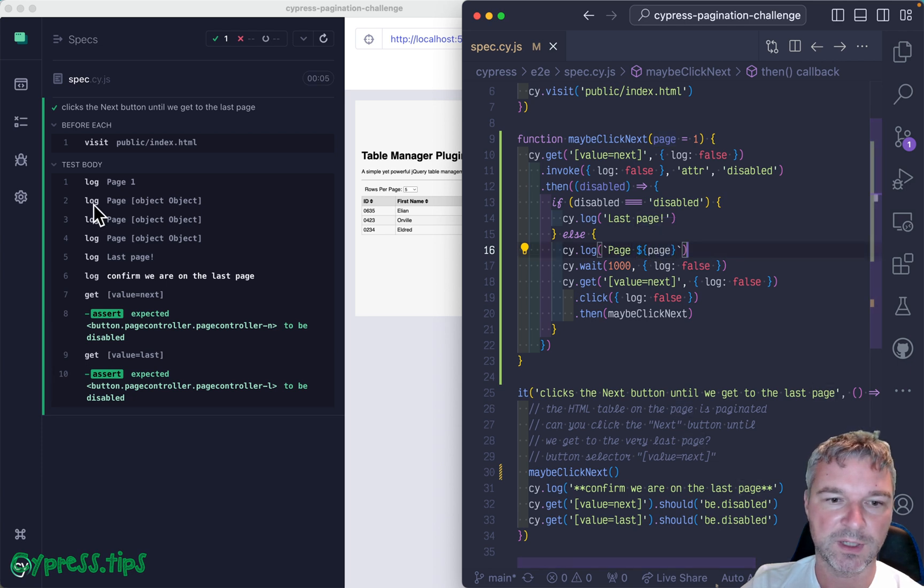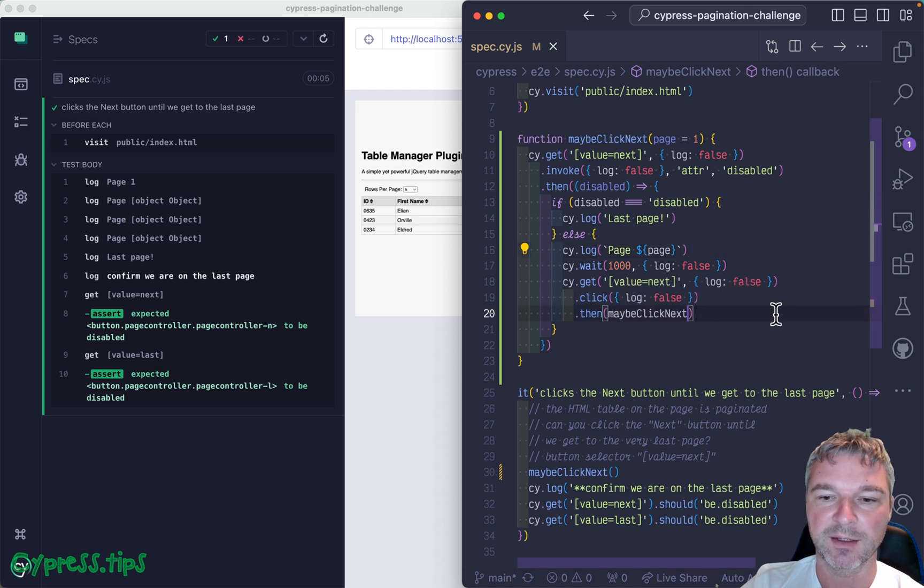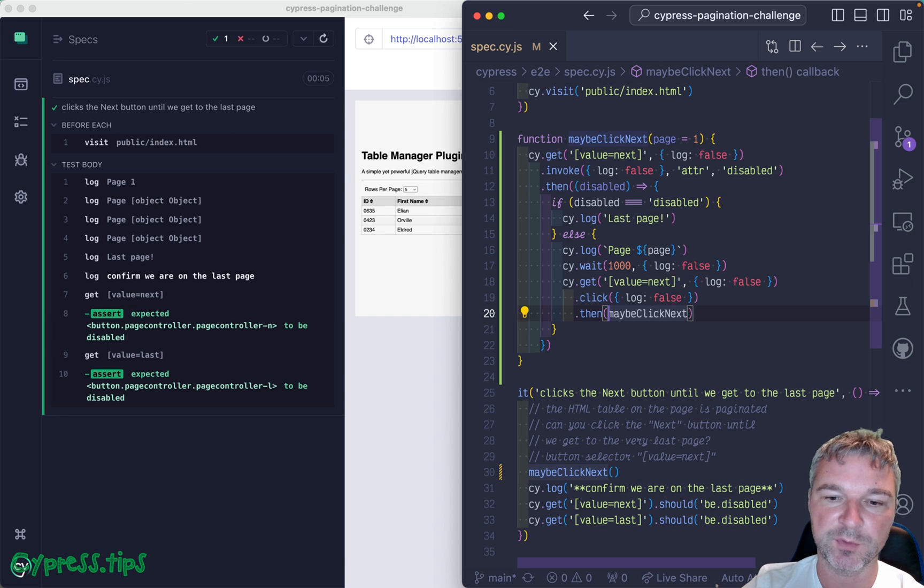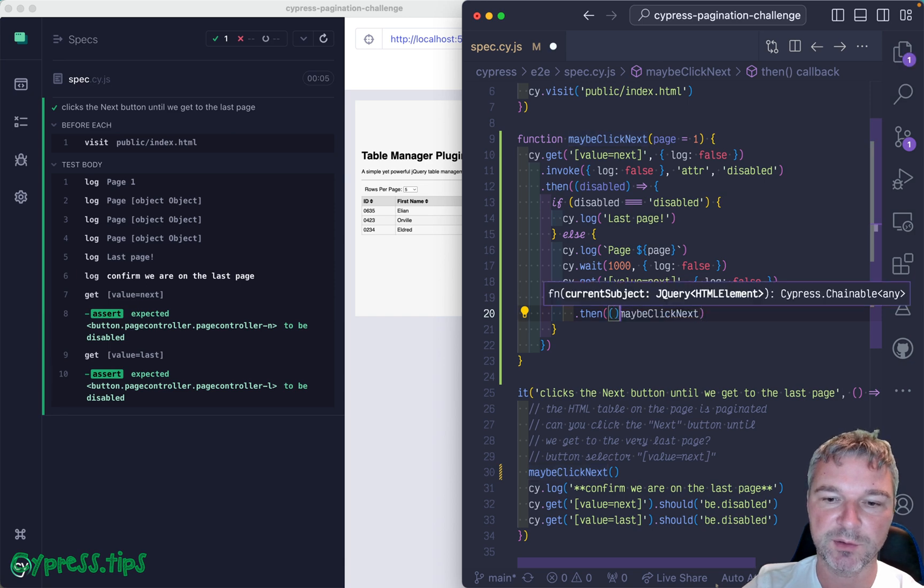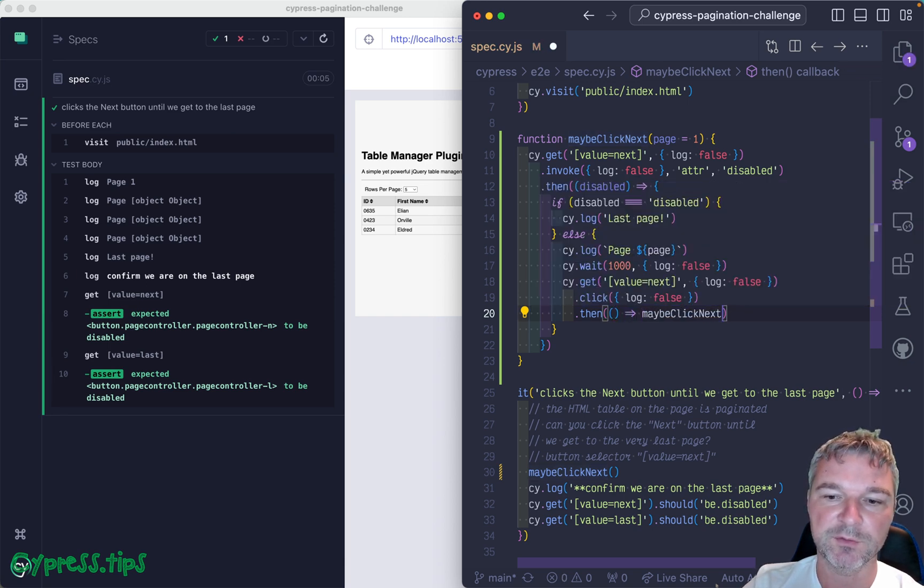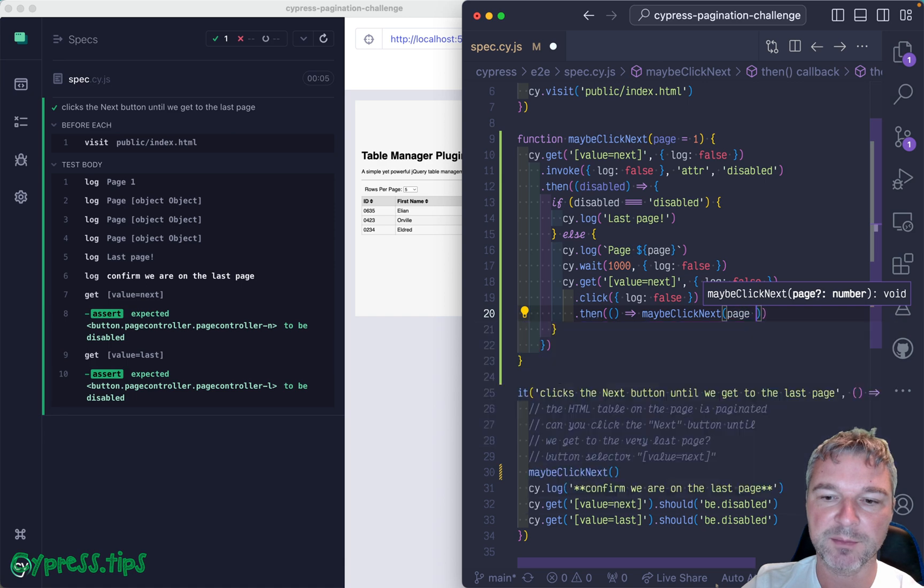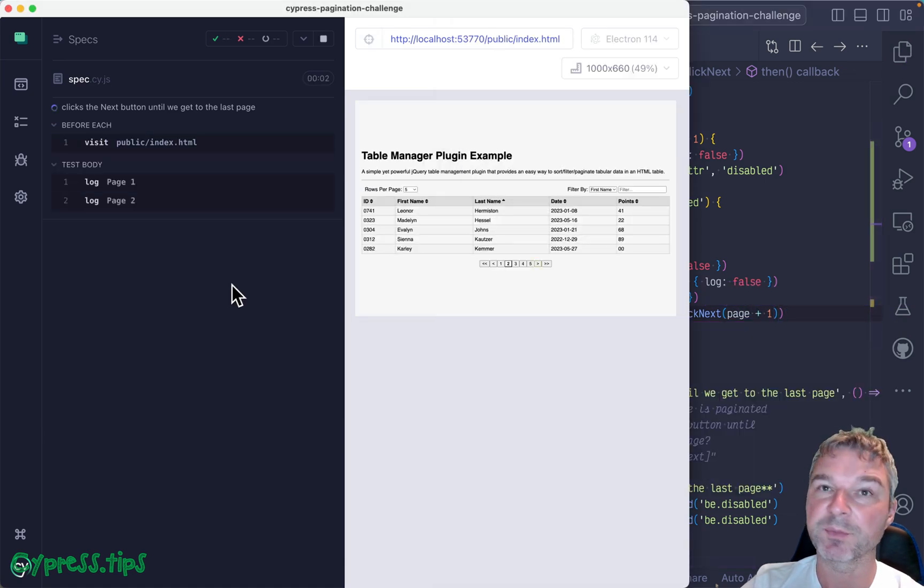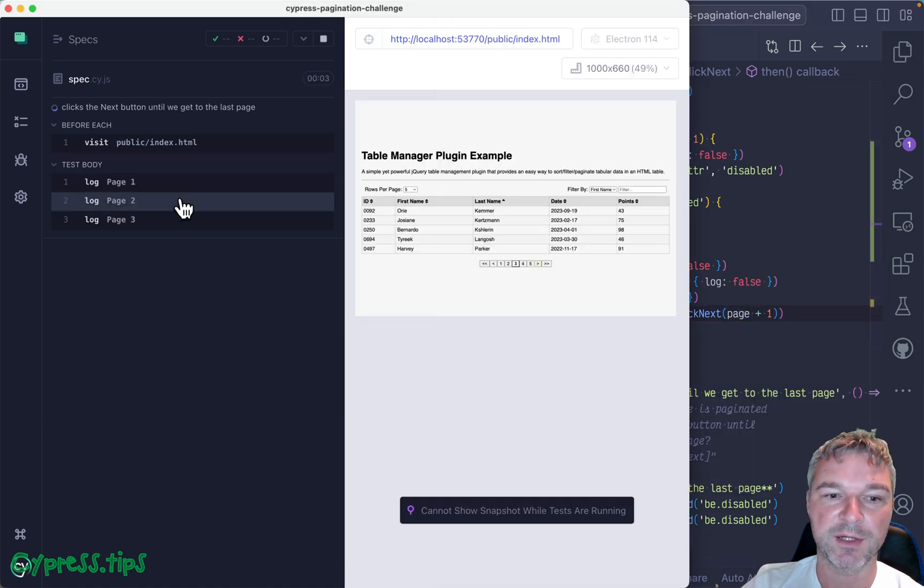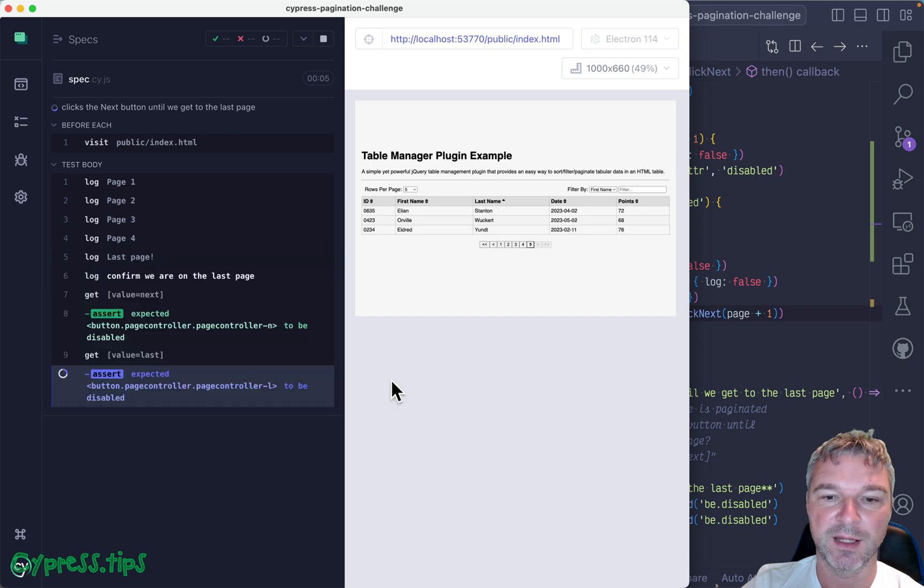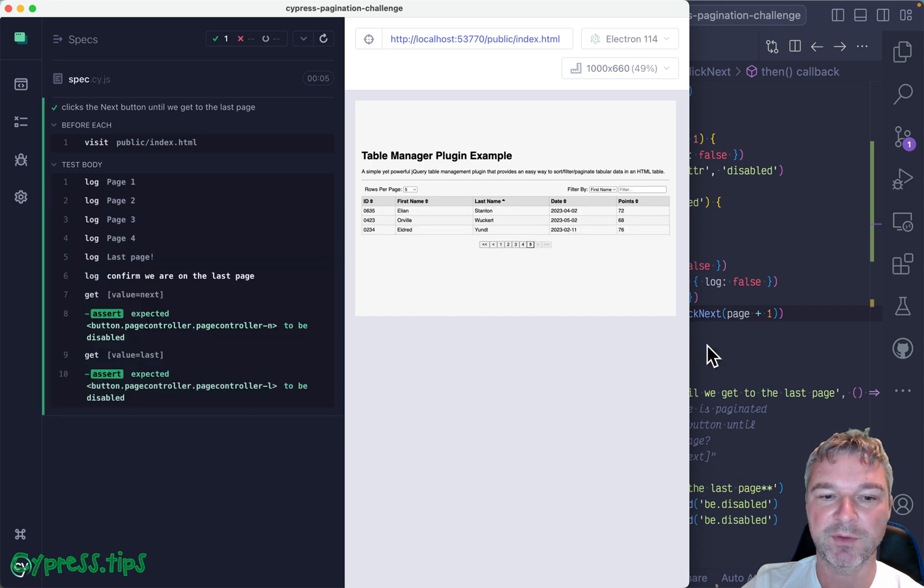Okay, so notice it's page one, right? And the problem is right here it gets the default argument which is the subject. So in this case we have to call it explicitly and pass page plus one. And now our log is pretty clean. Page one, page two, page three, and so on. And then we get to the last page, and we are indeed on the last page.